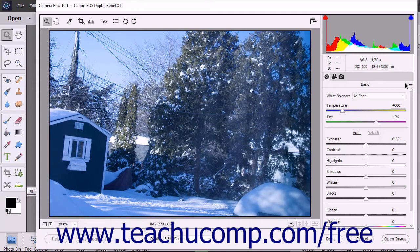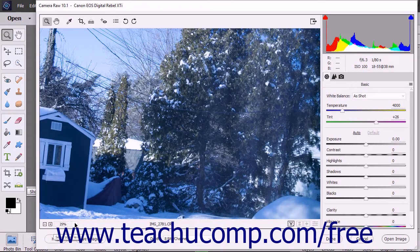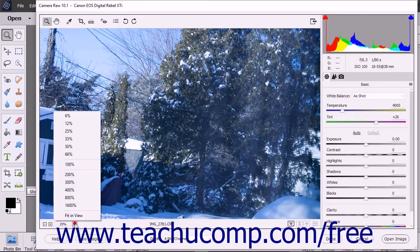Below the preview image in the lower left corner are the zoom settings. You can click the minus button to zoom out or the plus button to zoom into the preview image. The magnification level is shown in the white field to the right of those two buttons. You can click the drop-down at the right end of the magnification field to view a pop-up menu of common zoom settings.